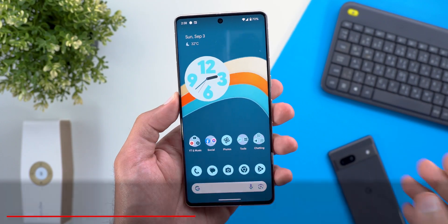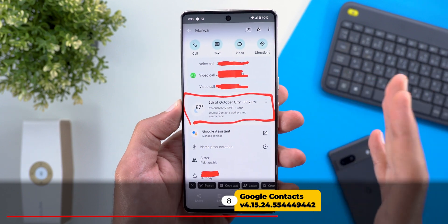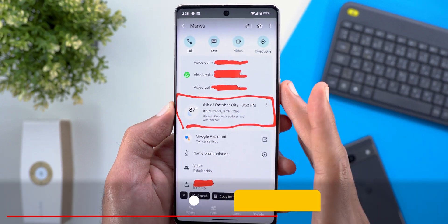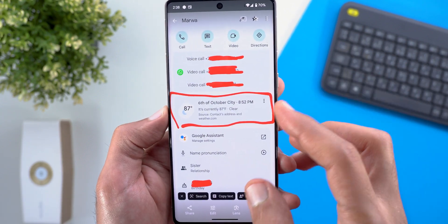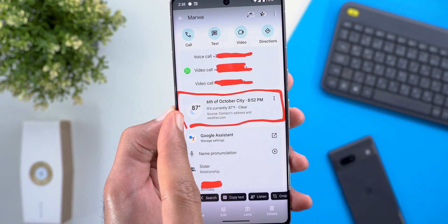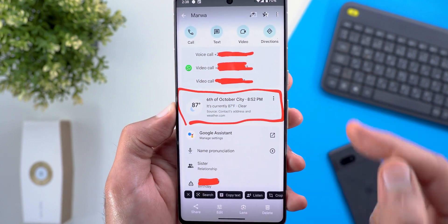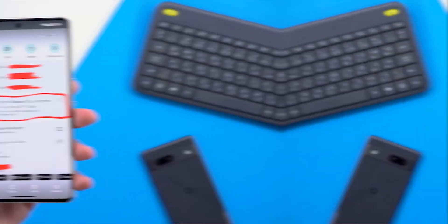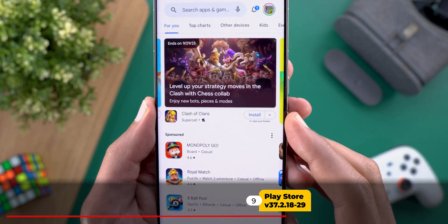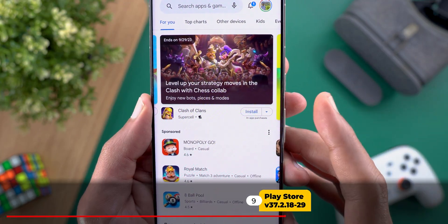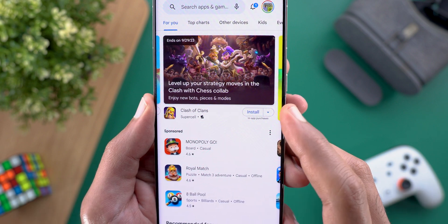Next, Google Contacts — I'm going to show you one change. If you have an address saved to your contact, you might see a new card which will show you the weather and the local time of that contact right now.